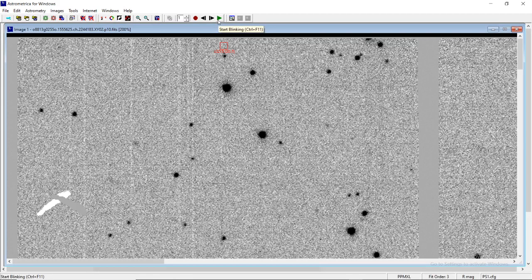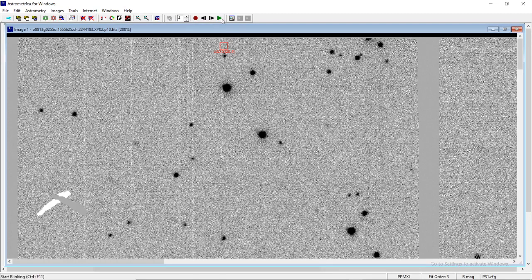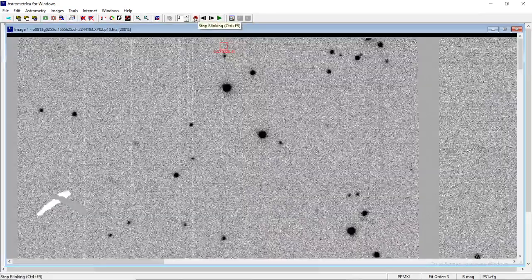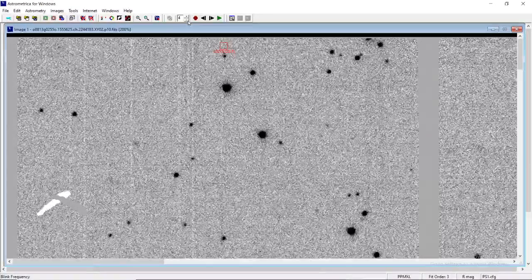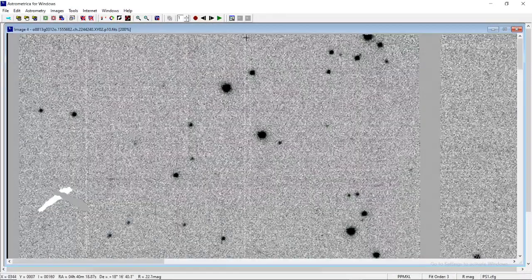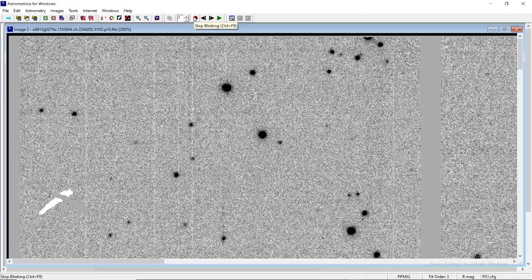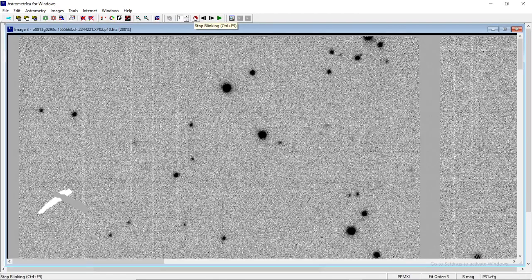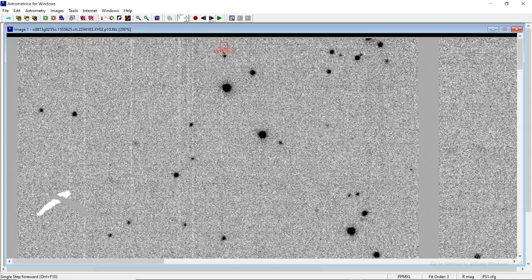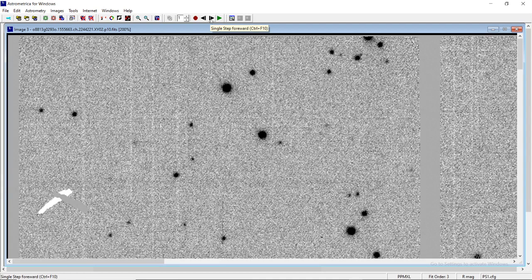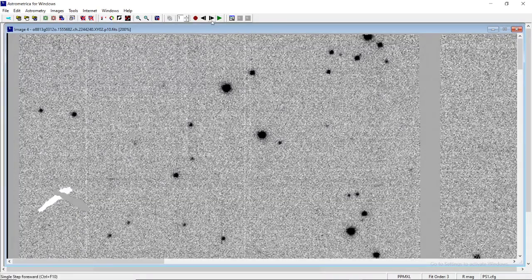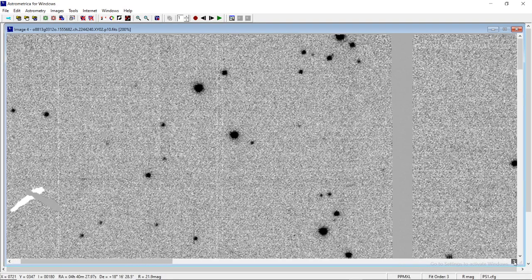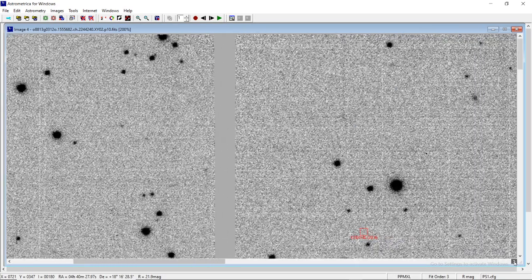In blinking, you get all 4 images one by one. You can increase the blinking frequency. Let me increase to 4—see how fast the blinking becomes. In the beginning, I'd request you keep the blinking frequency at 1. This particular object is seen only in image 1. In image 2, it goes out of the frame; in image 3, also out; in image 4, also out. So we do not consider this object despite knowing it's a moving object.